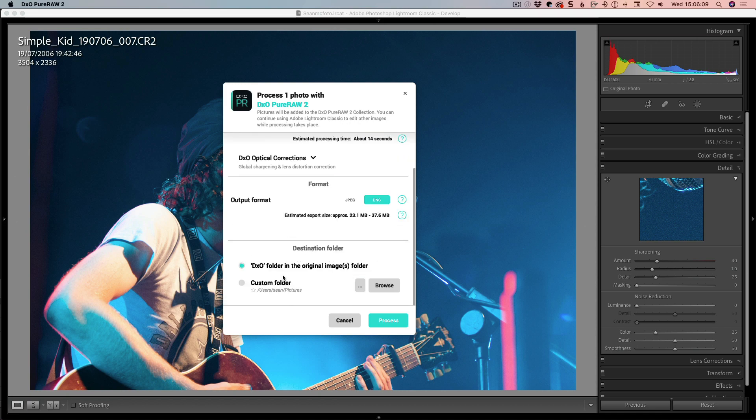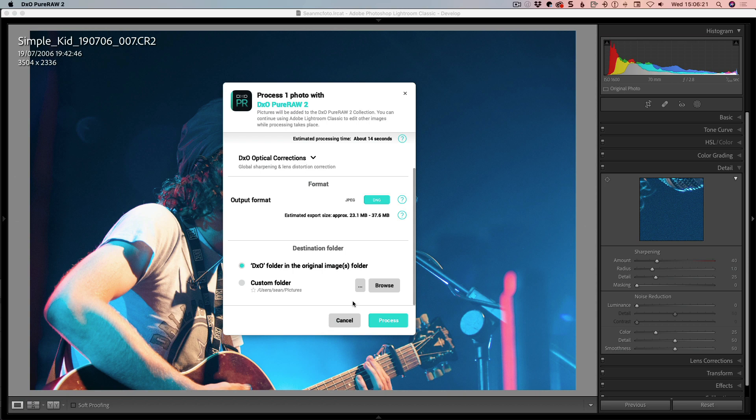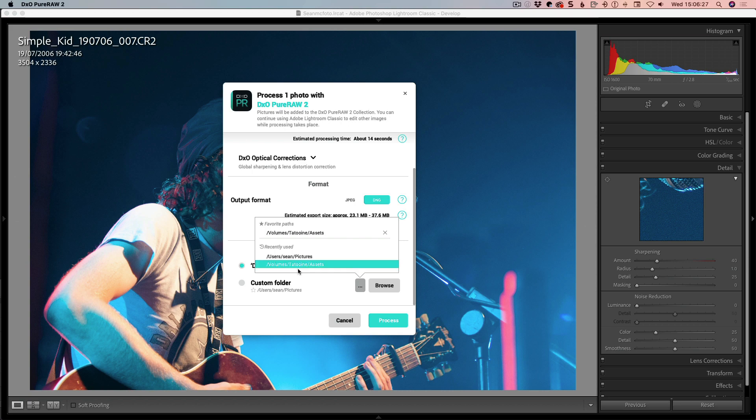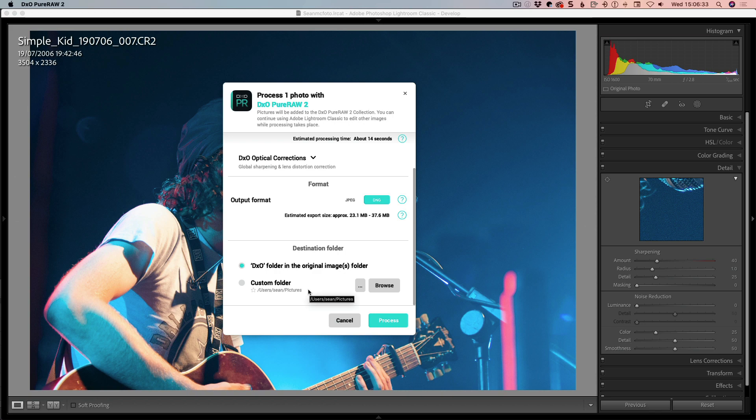The final thing is where is it going to go? It's going to go into a DxO folder in the original location. You can have it in a custom folder that you browse for. If you do that, you can click the star to make it a favorites folder. By clicking the ellipse here, we can see favorite paths and recently used paths. When you click browse and select a new location, it becomes the gray line and overwrites whatever was there previously.